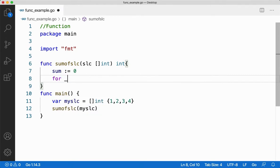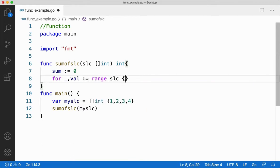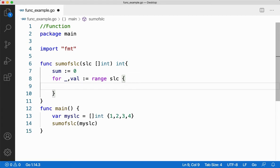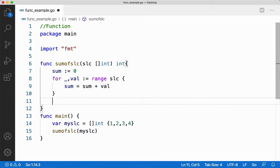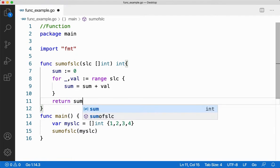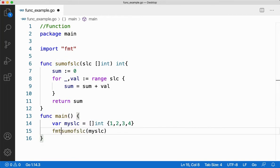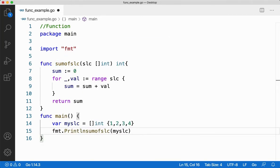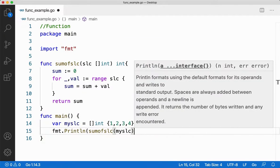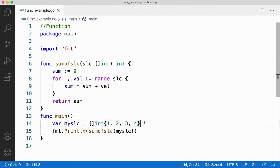I'll create a for loop. First index position is not required for me, I'm going to take the value, range it through the slice, and then I will say sum assign sum plus value. And from here I'm going to say return sum. Since I'm returning I need to use a print. I'll say println and call the function. Save this and run it for you.